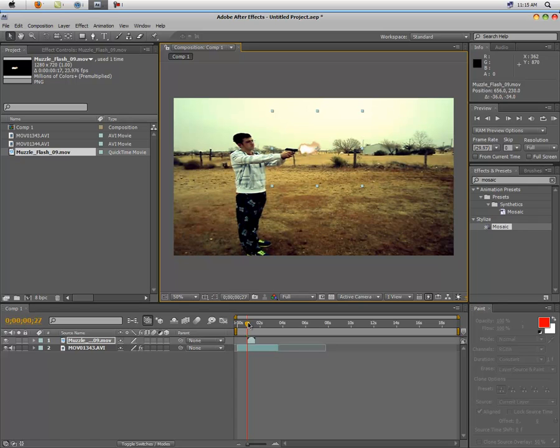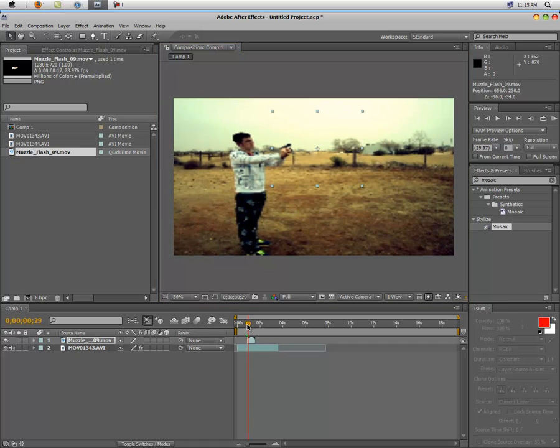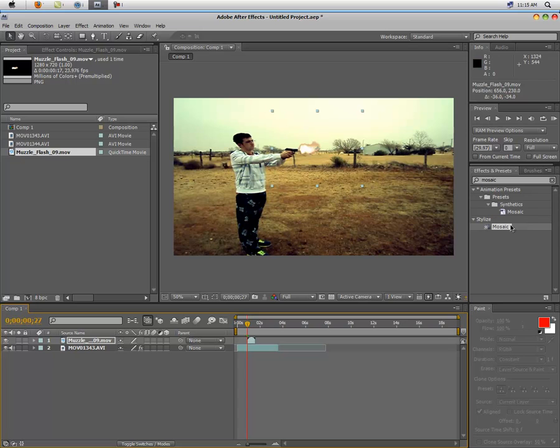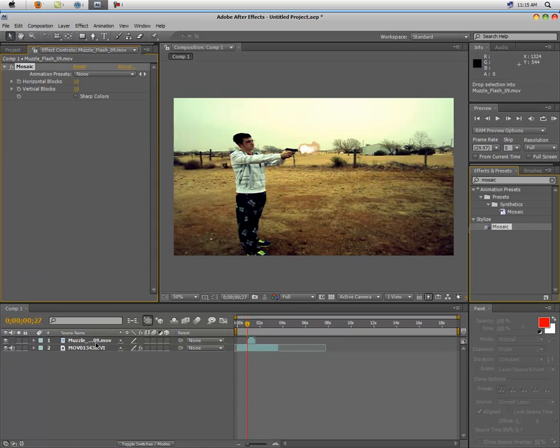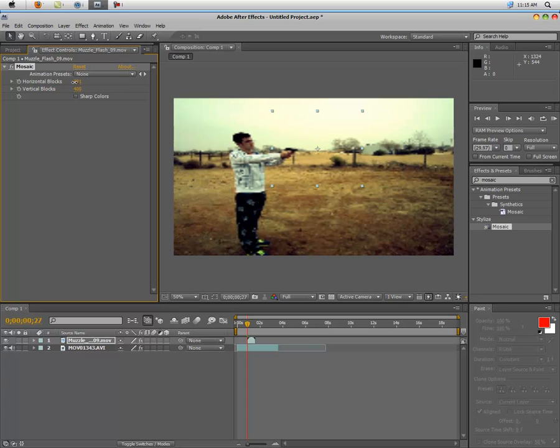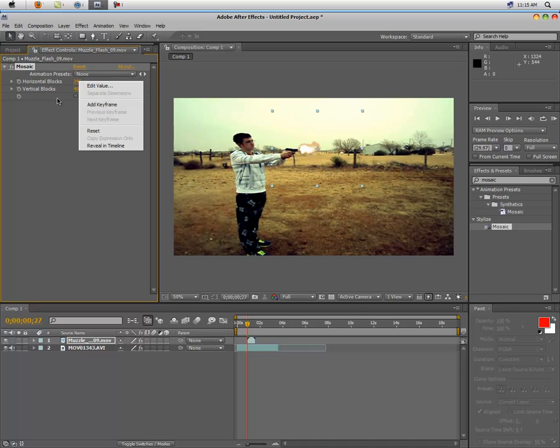And see, to me that muzzle flare looks completely fake. It doesn't even look like it came from the gun. So what we're going to do is add mosaic to the muzzle flare. And see, right there it looks pretty crappy. Now my camera looks best with the 400 setting, so you can turn it down a little bit to match it.